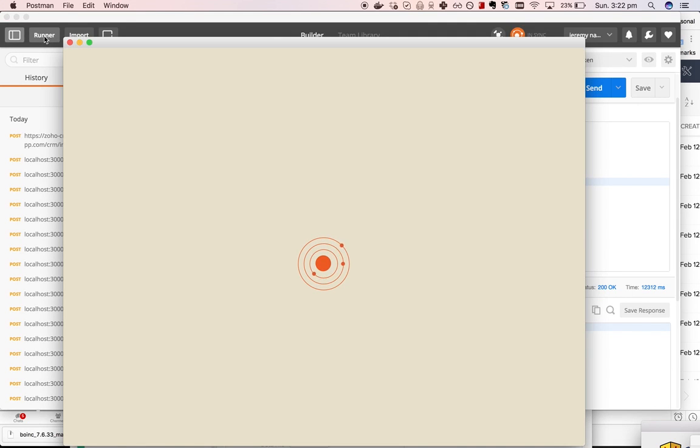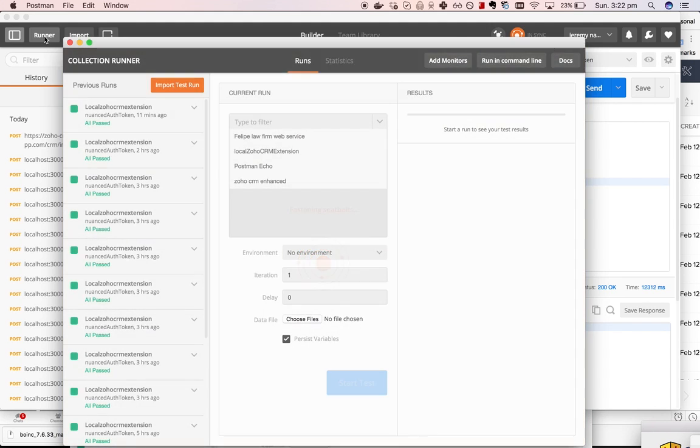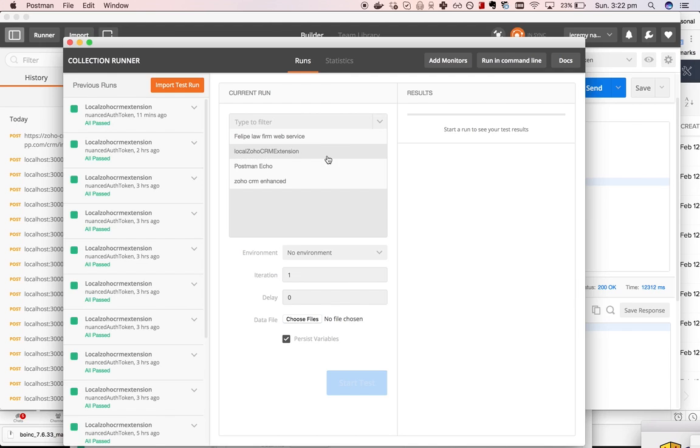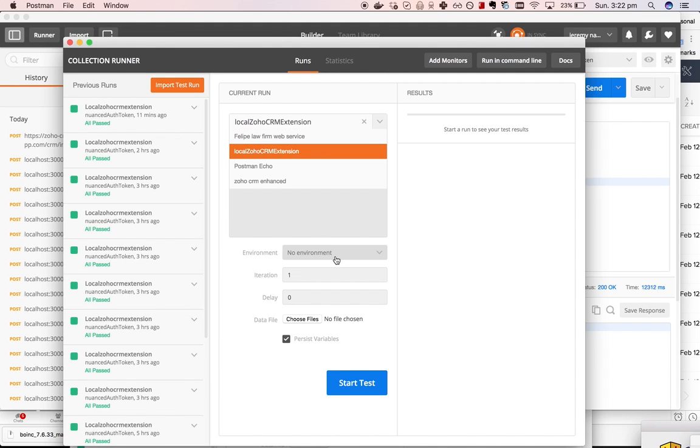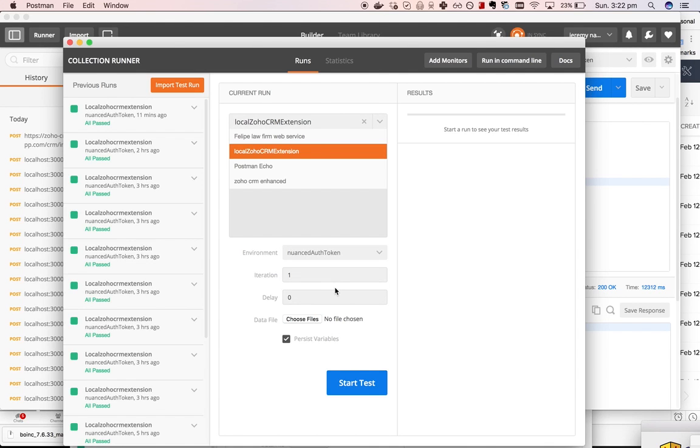Then what I can do is click on runner, and then I can choose the collection and choose an environment. In this case I've got my auth token in an environment to make it easy to use, but you can just hard code the environment.